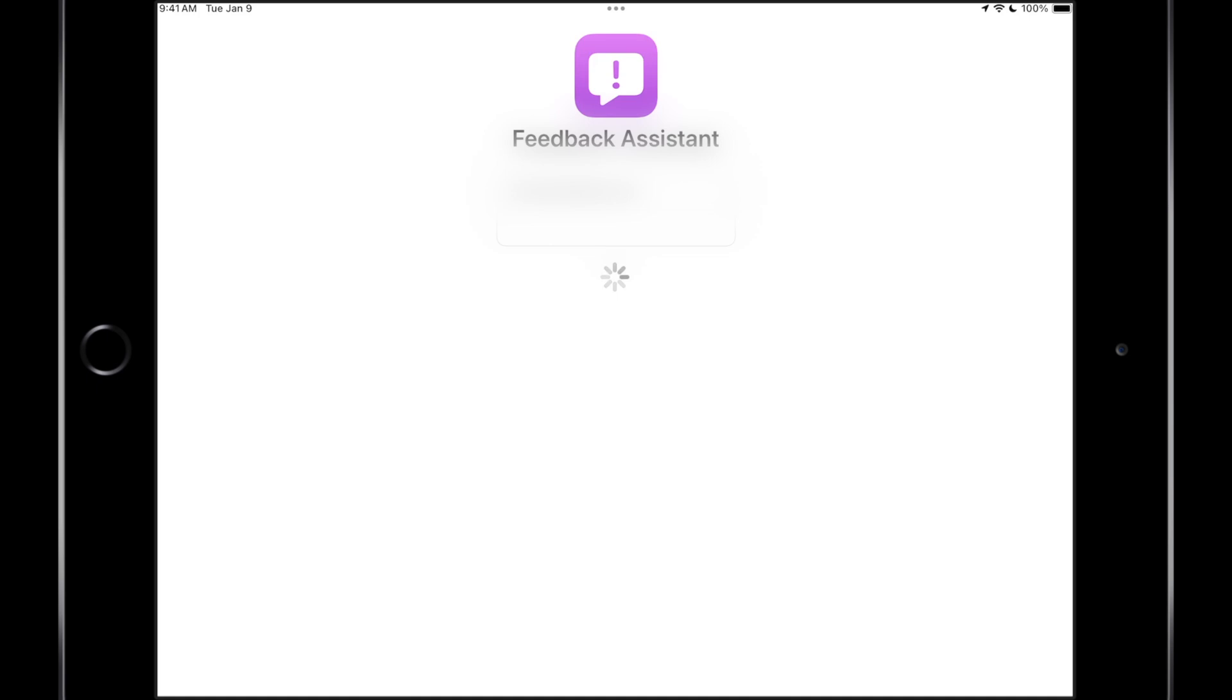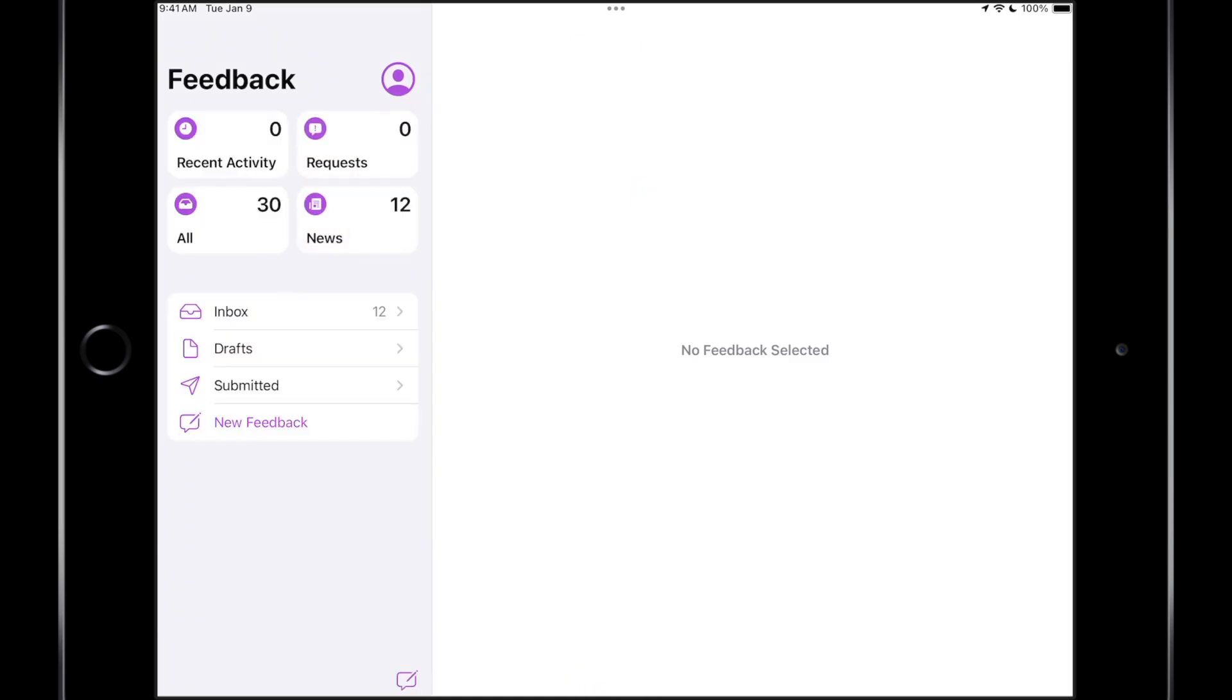We'll just let this load for a bit. Okay, so once we are in the feedback app, it looks similar to the mail app on iPad.